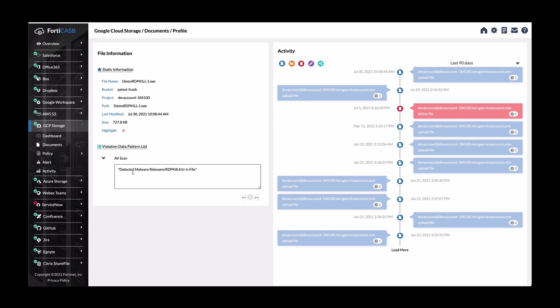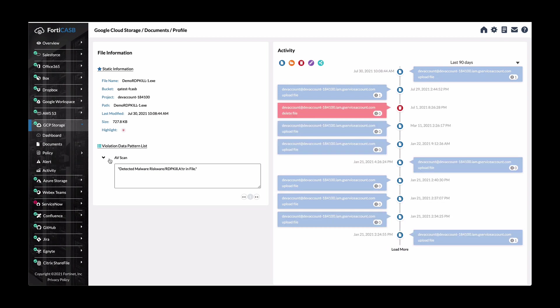So it detected malware, riskware. And then on the activity side of it, it shows you all the majority of it was upload file, but there was a delete file as well. And you can load more information if you want.